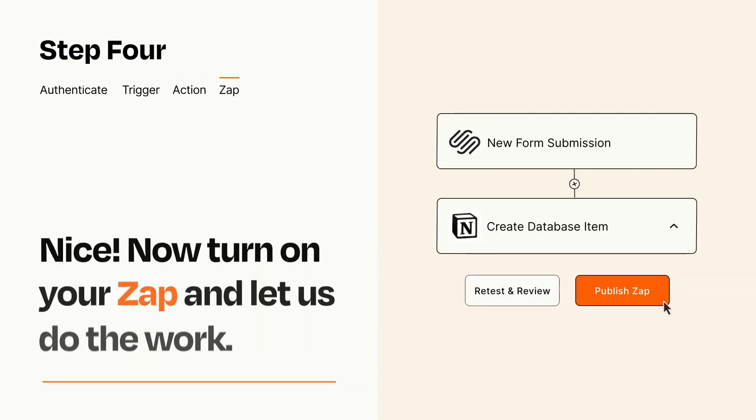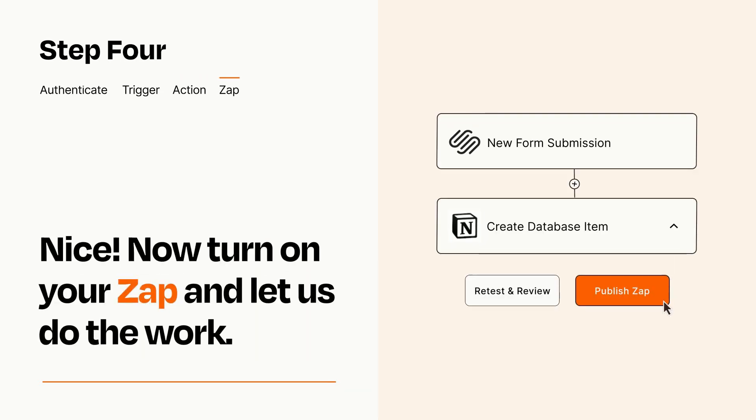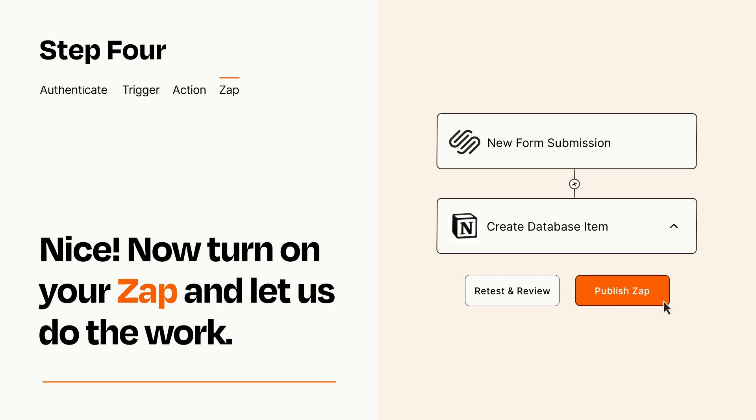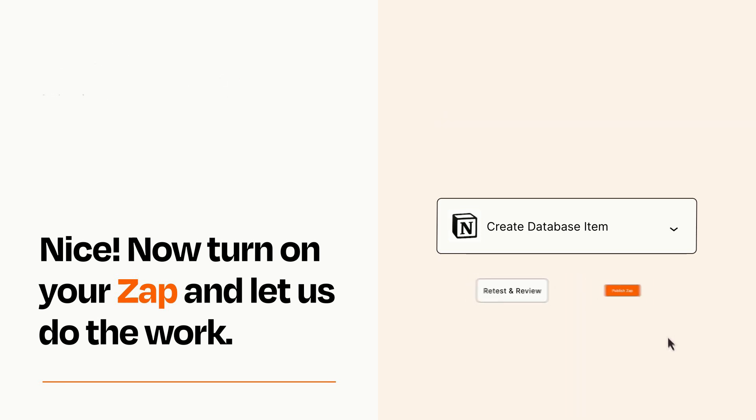Turn on your Zap and Zapier will start doing your work for you. Zapier can be as simple or as complex as you'd like and connects with thousands of apps, more than any other platform.